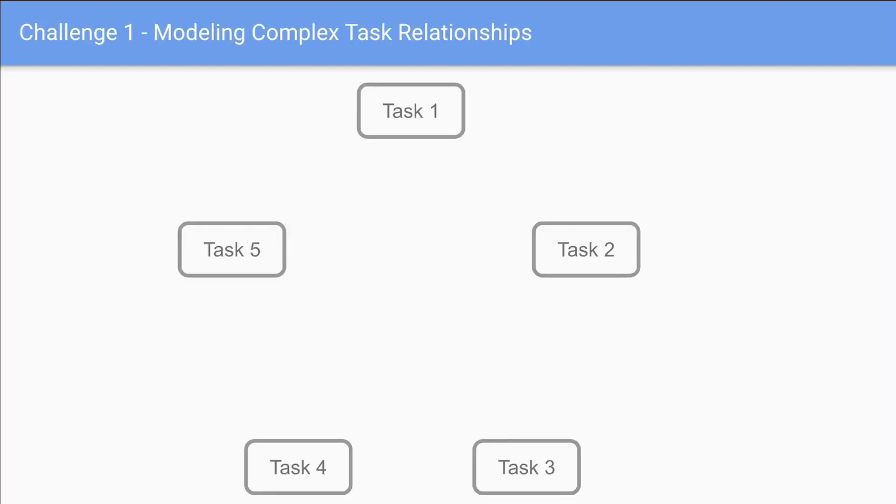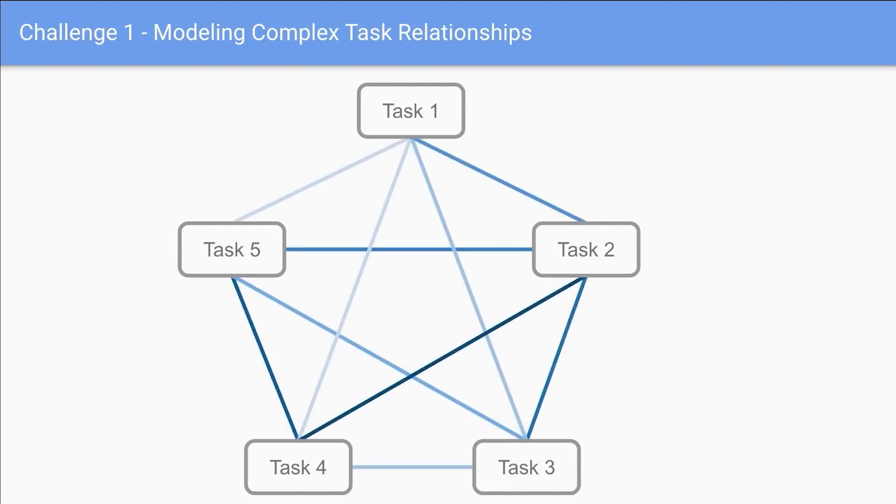Firstly, each task can exhibit complex correlations with others. It's crucial to effectively model task relationships to enhance knowledge sharing.